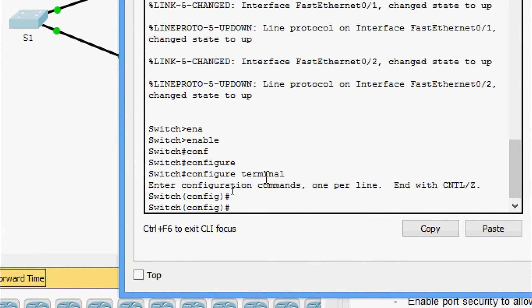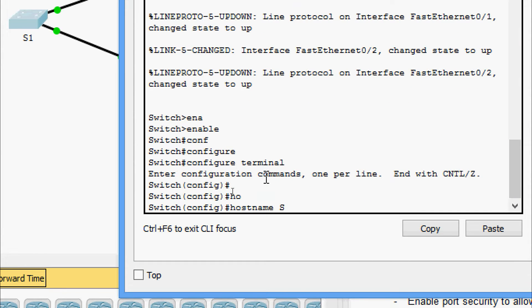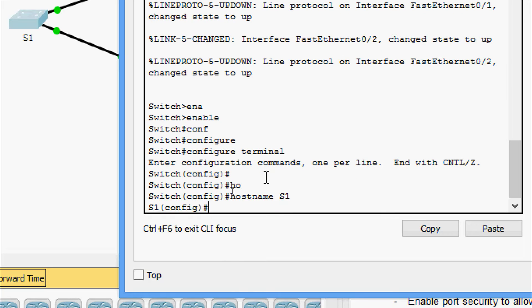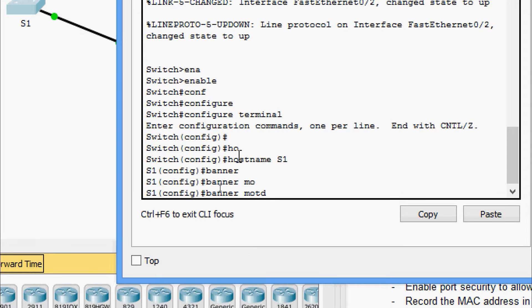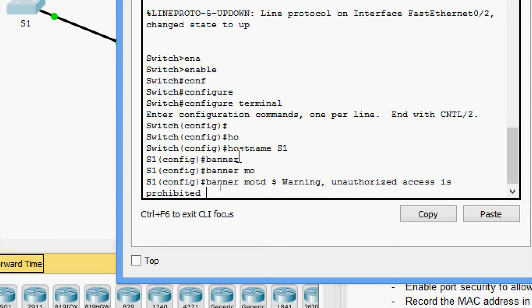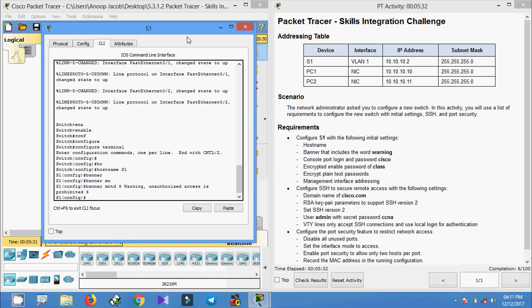We go to configure terminal and set the hostname as S1. Now we will set the banner — banner MOTD — using a delimiter, with the message: 'Warning: Unauthorized access is prohibited.' Now we will set the console port login and password as Cisco.